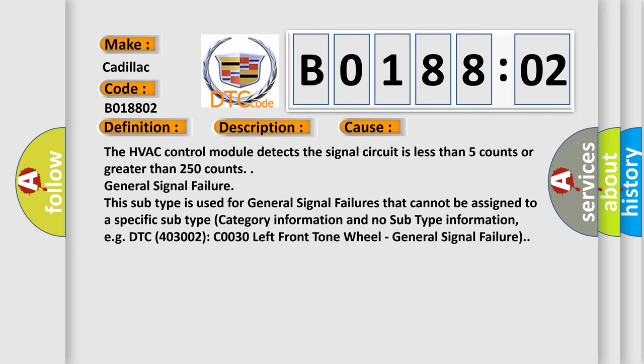The HVAC control module detects the signal circuit is less than five counts or greater than 250 counts. General signal failure. This subtype is used for general signal failures that cannot be assigned to a specific subtype category information and no subtype information, e.g., DTC 4003002 C0030 left front tone wheel general signal failure.